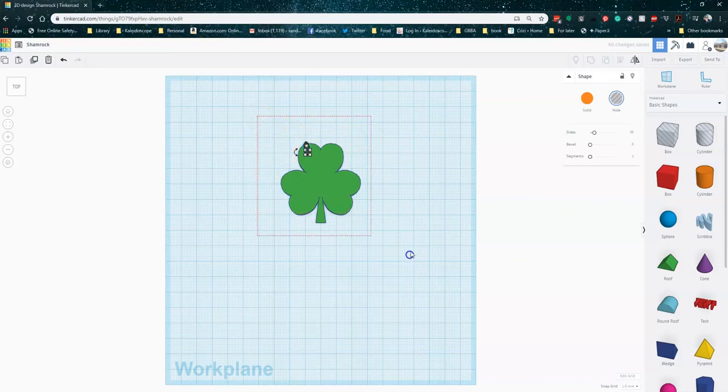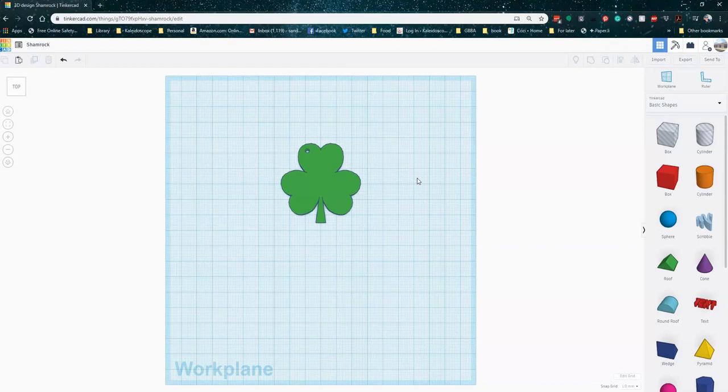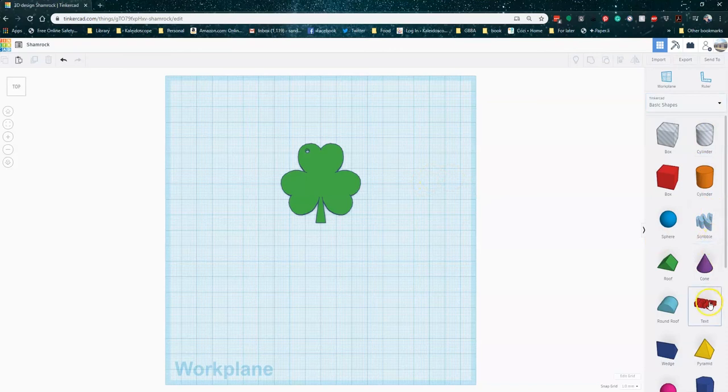All right, so now I've got a nice little necklace, but I want to add a little something more. I want to add some text to the front of my little pendant here. So I'm going to go ahead and use the text feature right here. You just drag that onto the work plane.